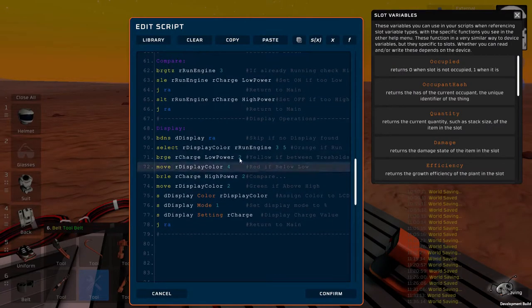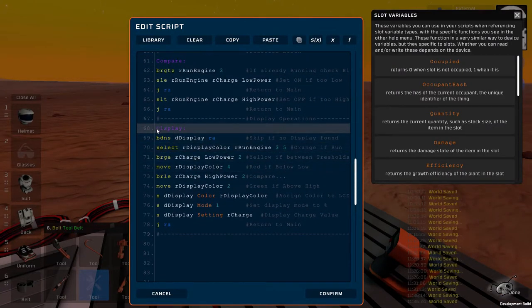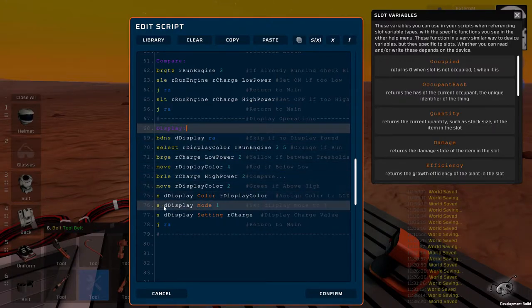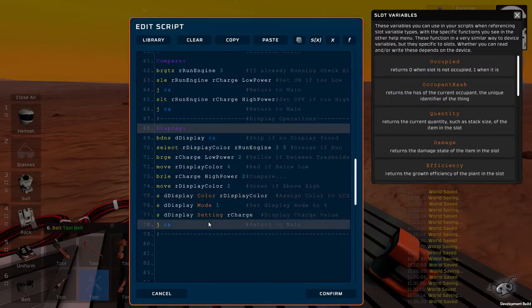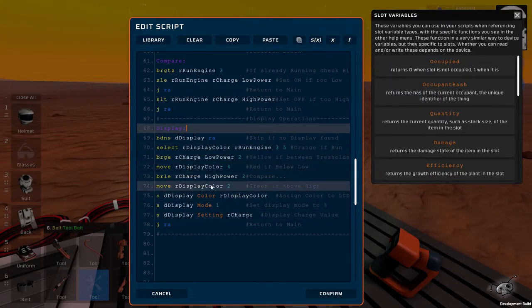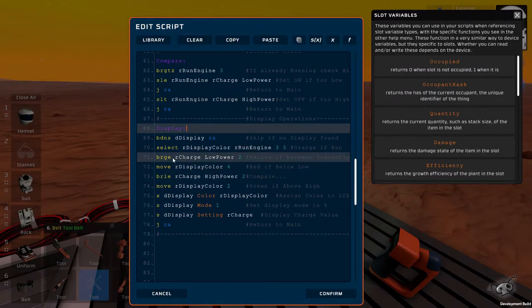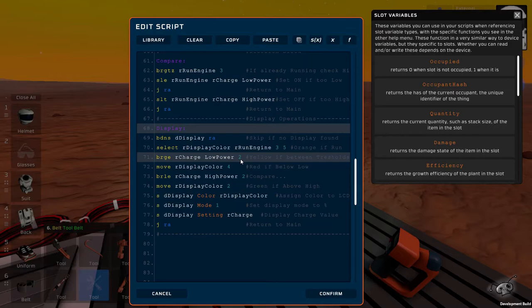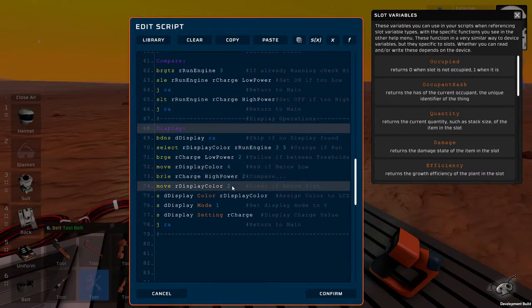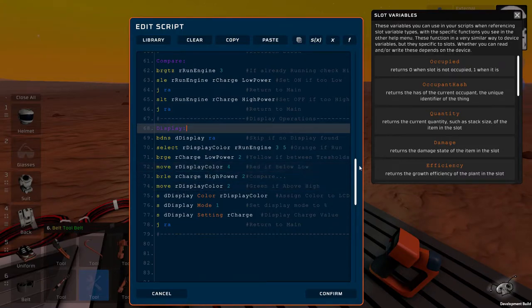There is one more thing that this script does. It's displaying that charge value. It has a couple of lines. It just changes the color of LCD depending on the state. When the power is below the threshold, it's red. When it's between the thresholds, it's yellow. And if it's above, it's green. And also while it's charging, it will turn orange.